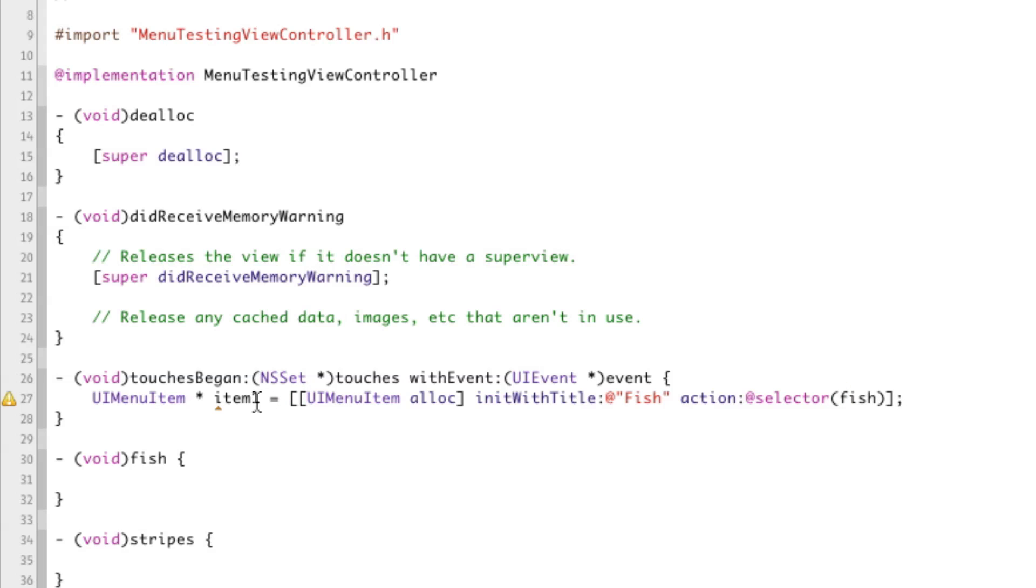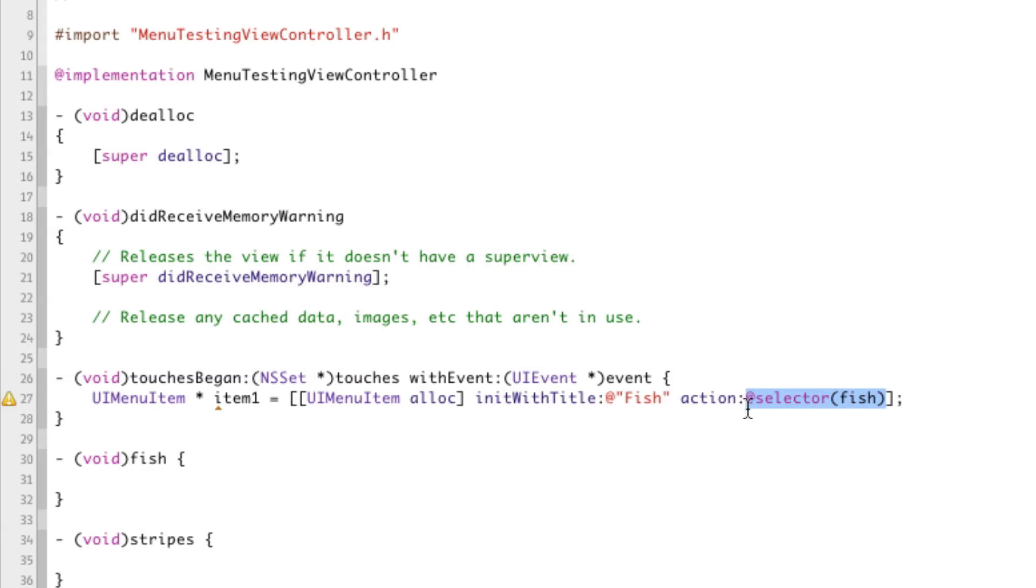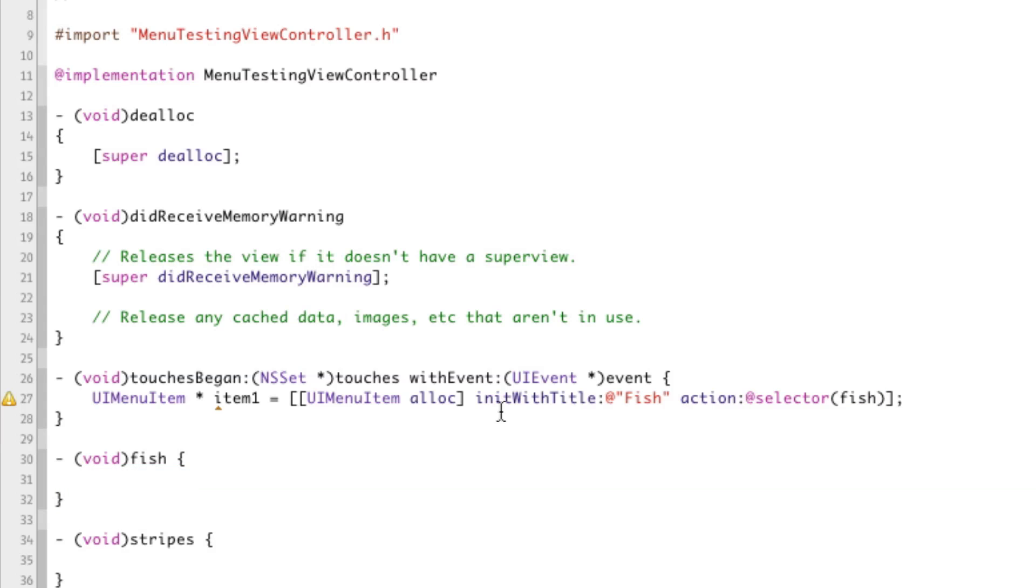So this is how to create a UIMenuItem. This just represents one of the items in the menu. So we give it a title. In this case, it's going to be fish. That's just the text that will be there in the menu. And then the selector is the action. The selector is just the function to get called when they tap on it. So in this case, it's fish. This corresponds with this, and that's how it knows about this.